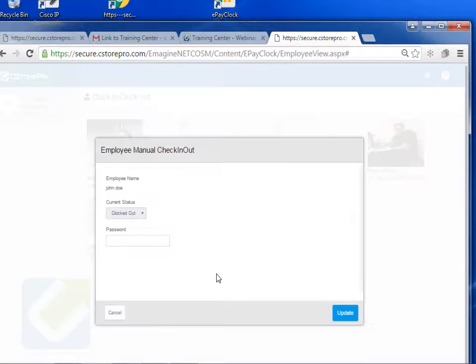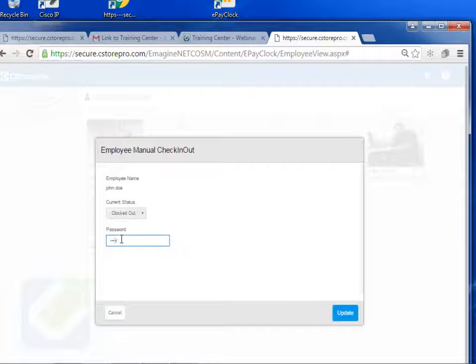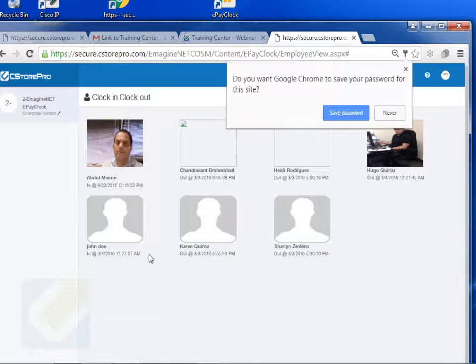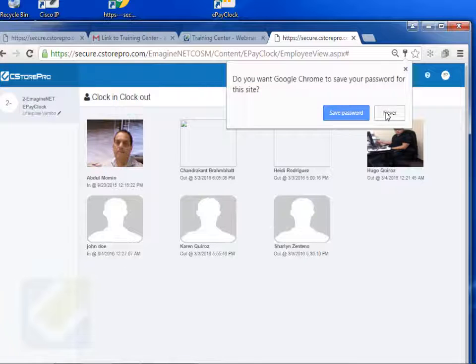I'll select John Doe here, enter in the password, update, and John Doe is now clocked in, and he clocked in at this time.